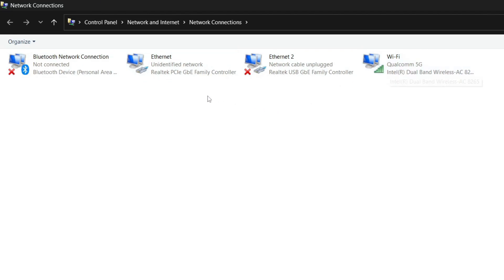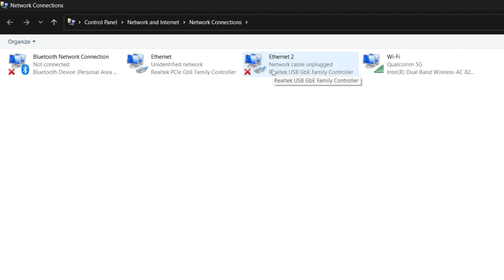For this video, we'll be focusing on Ethernet 1 and Ethernet 2. Ethernet 1 is the cable connected directly to your PC's Ethernet port. Ethernet 2, 3, or 4 are Ethernet cables connected through a USB hub. If you're using Ethernet 2, you may need to follow along with what we do for Ethernet 1, as both may be crucial for you.